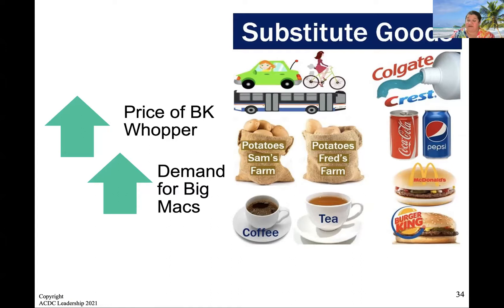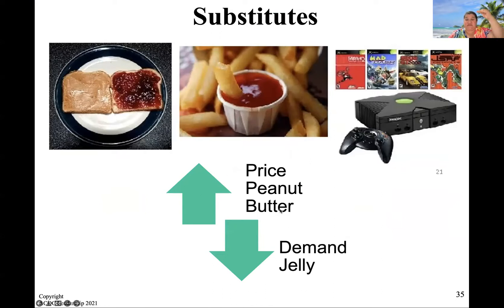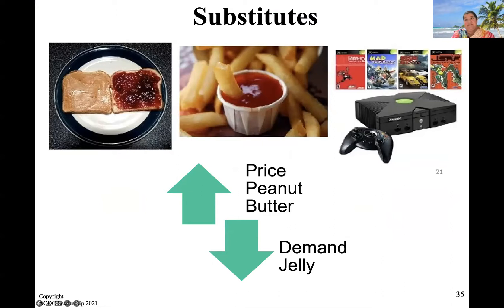On the other side, let's talk about complements like peanut butter and jelly, or ketchup and French fries, or games to go with your Xbox. If the price of peanut butter increases, fewer people are going to buy peanut butter. And if fewer people are buying peanut butter, the demand for jelly is going to shift and decrease — since the price for peanut butter went up, fewer people will be buying that complementary good jelly.